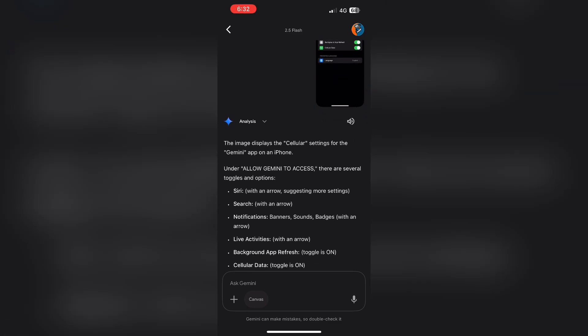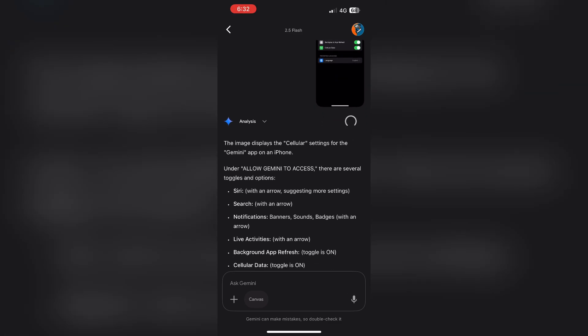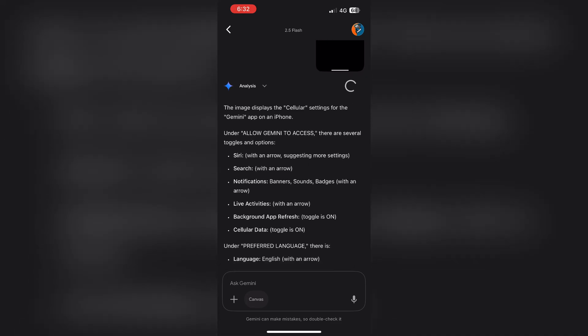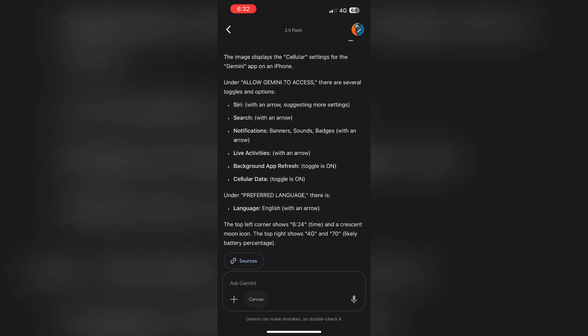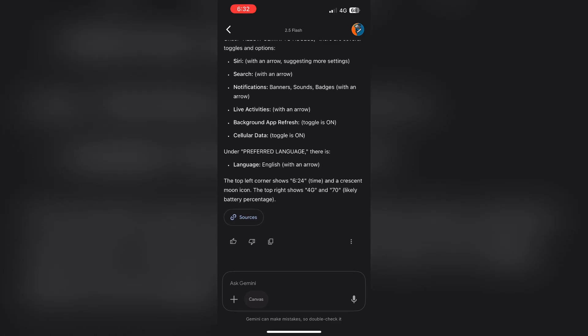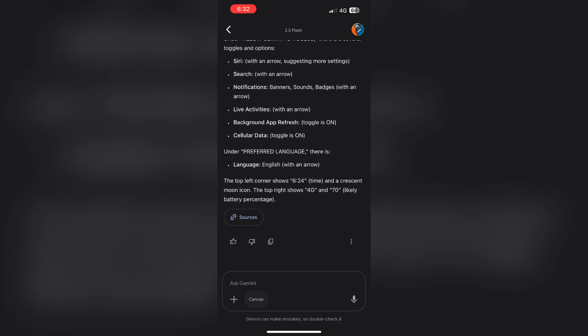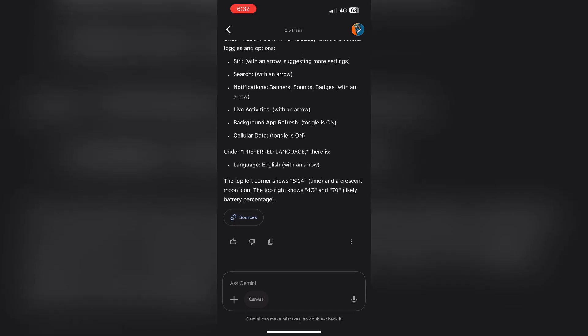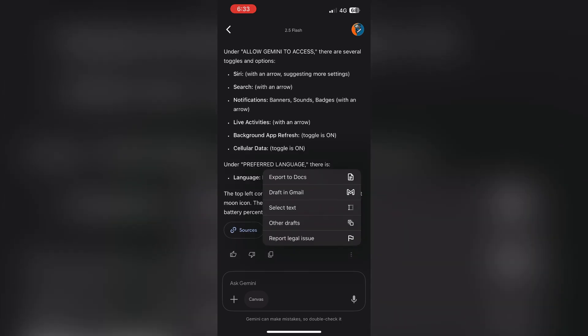After selecting your images, type your question or prompt and hit Send. Gemini will then analyze the images and respond accordingly. It's that simple to upload and interact with images using Gemini.